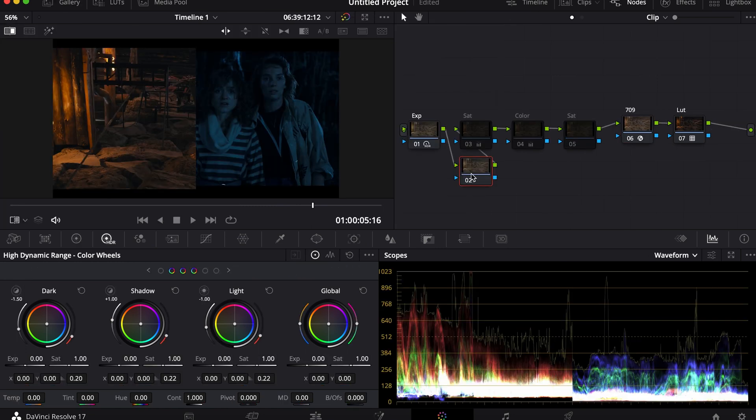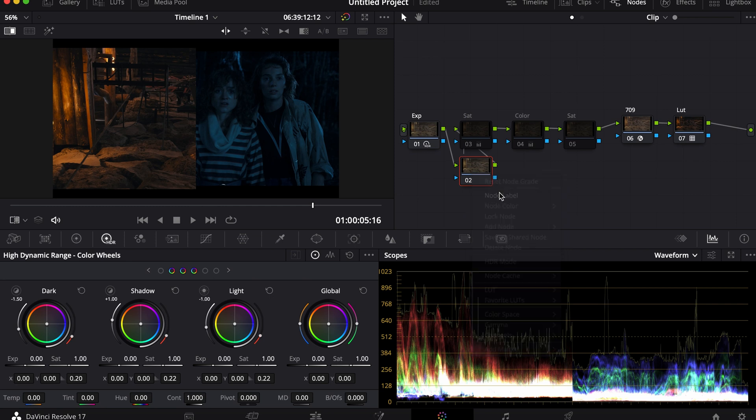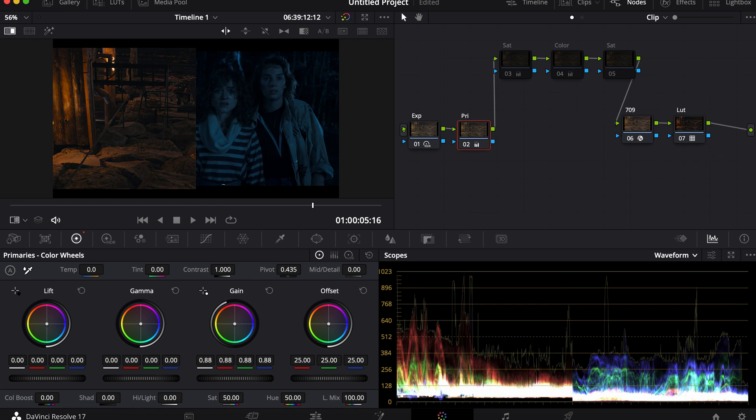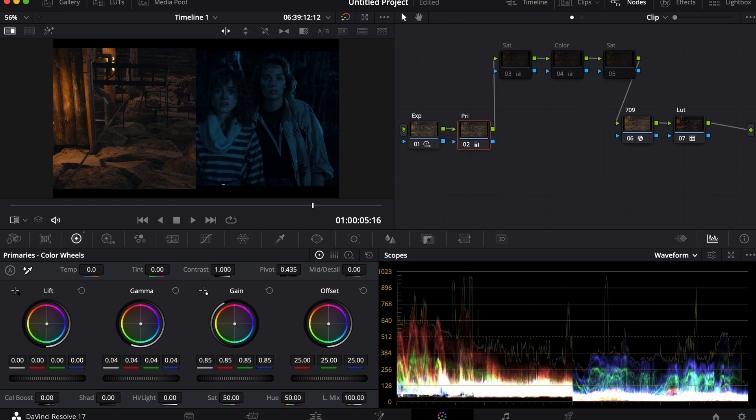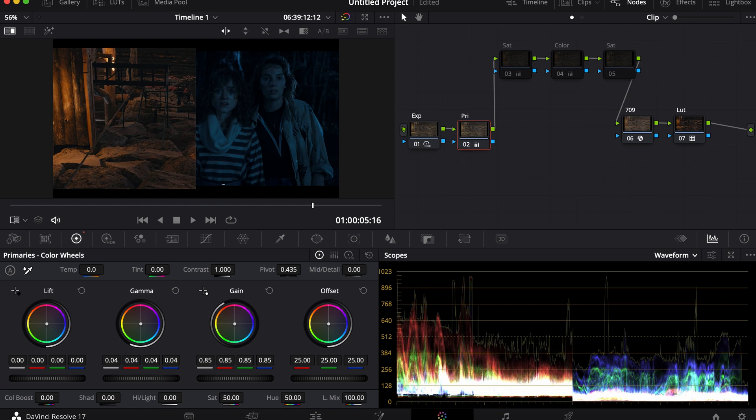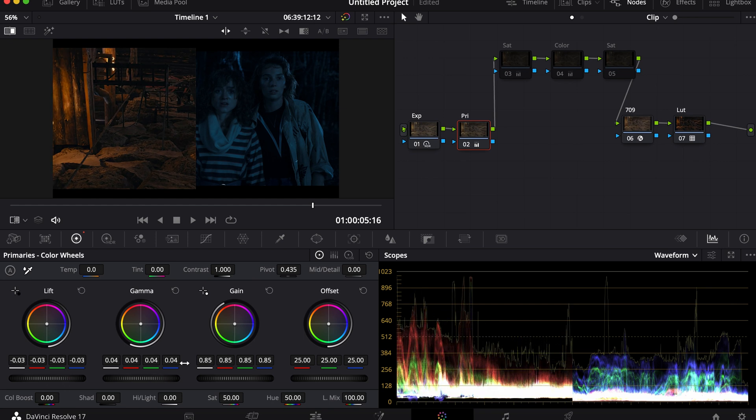I'm going to add another node and name it Primaries. I'm going to lower my Gain, pull up my midtones, then slightly turn down the lift.